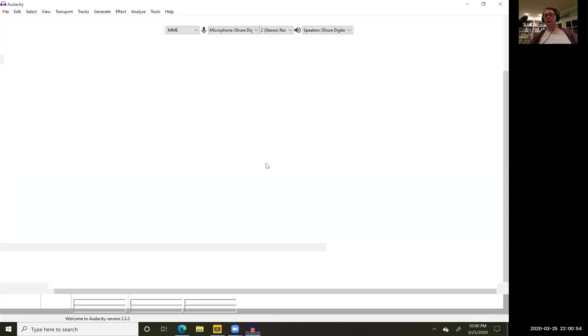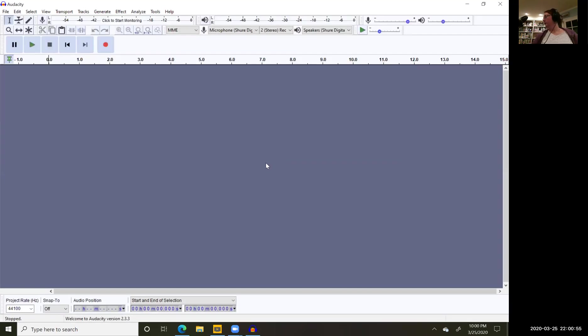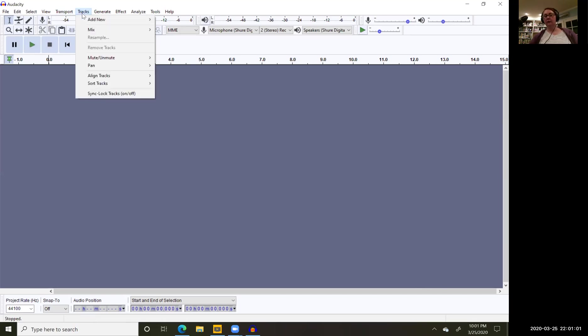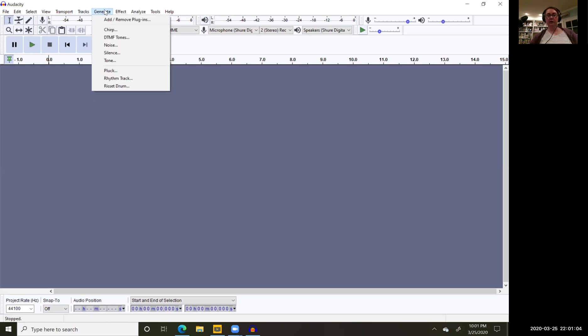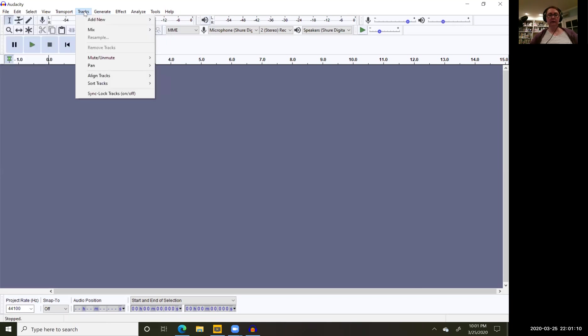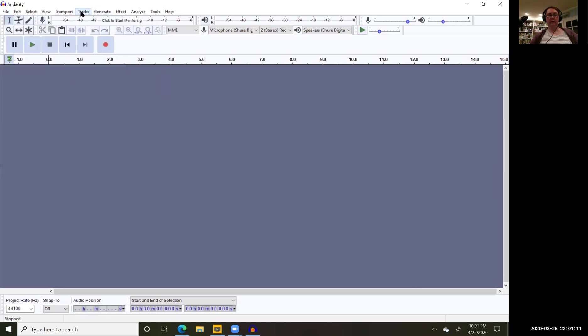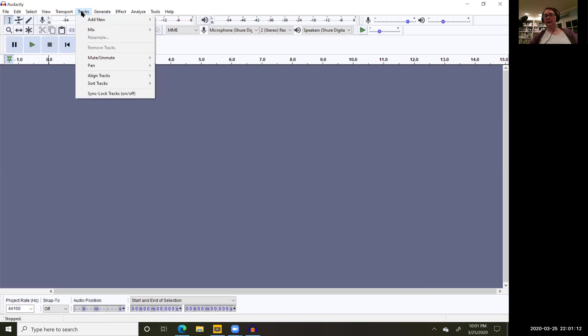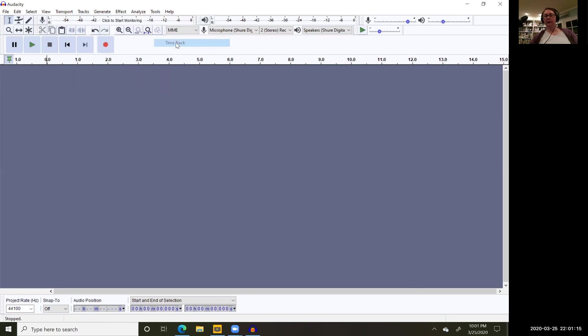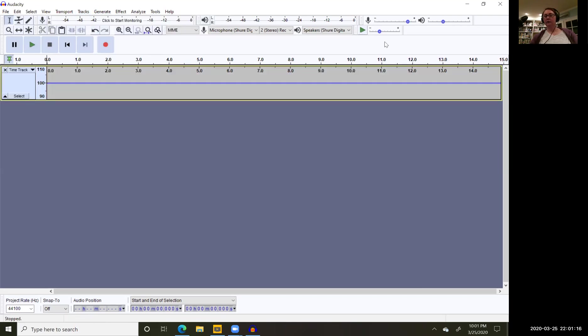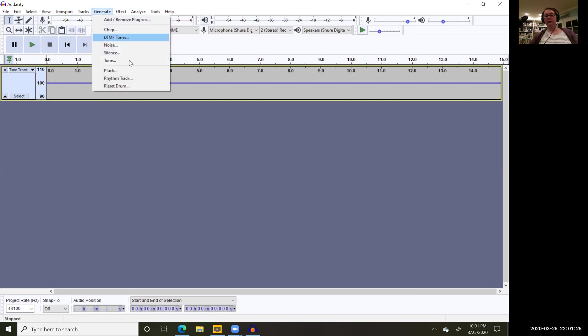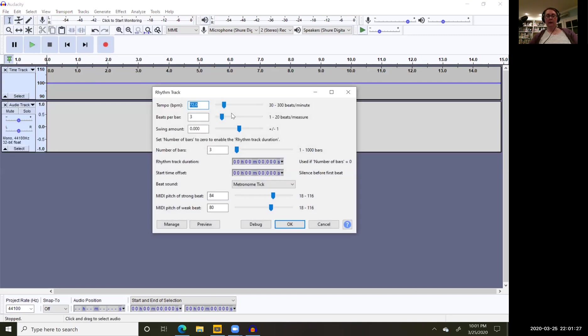Now we did another one, another one, Rose and I did, where we were playing around with a song that had crescendo, decrescendo. So in order to do that, we're going to generate a different kind of track. We're going to add a time track. Now that time track is going to make it possible for us to vary the speed of whatever tracks that we're doing.